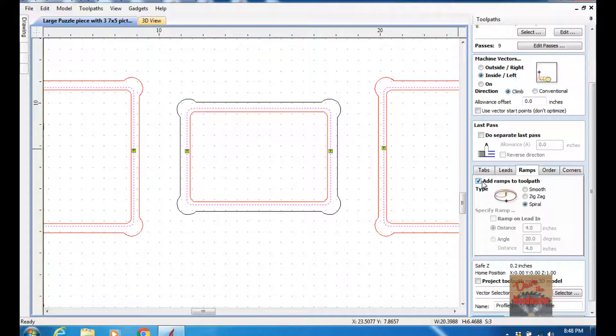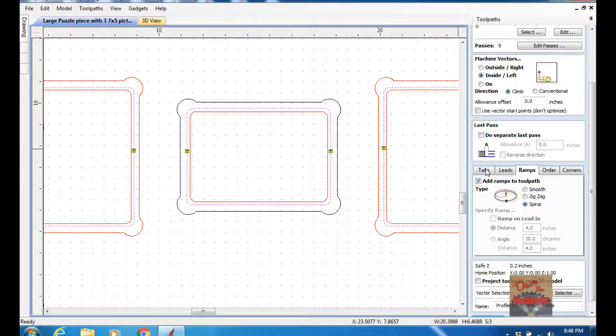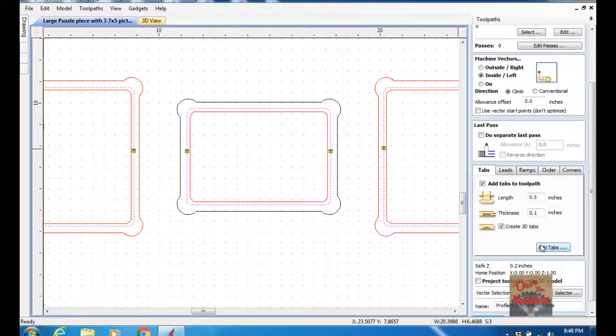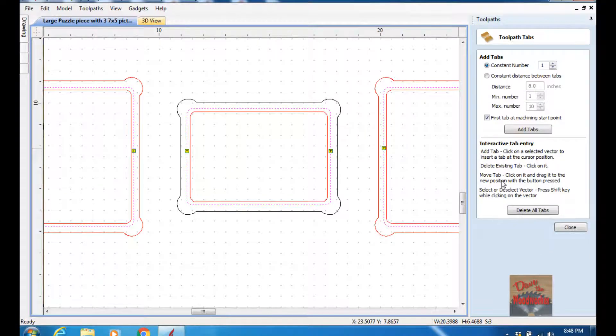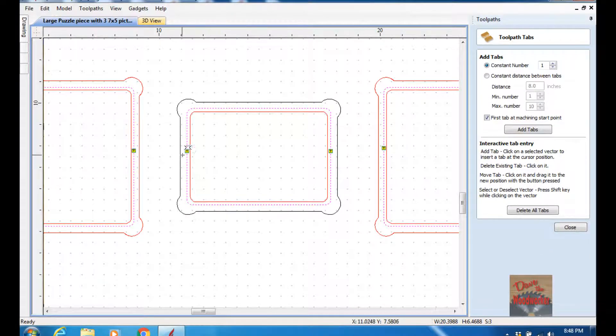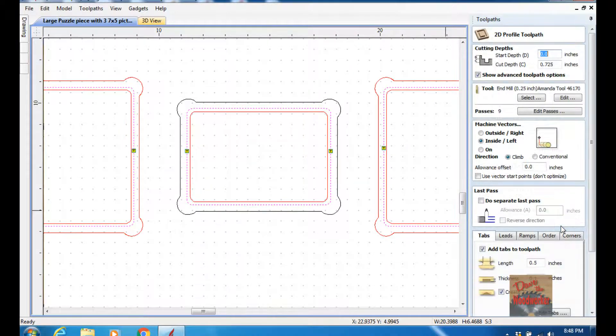This here's where you would add the tabs if you wanted to. You just click on here and add the tabs. I put two on each one, which is good enough for this.